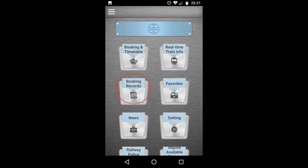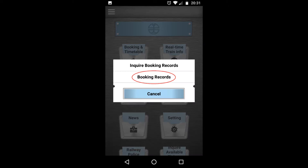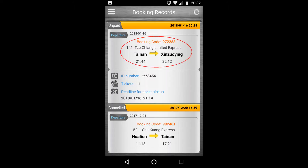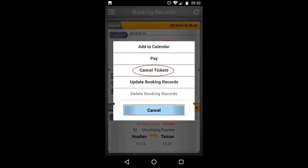To check your booking, click on booking records and you will see all your booking records here. If you want to cancel your booking, you can click on the ticket and then cancel your ticket.